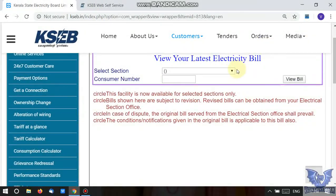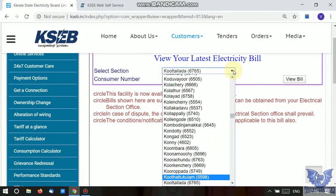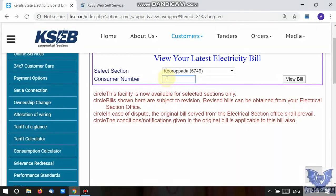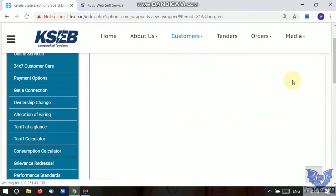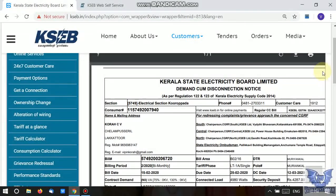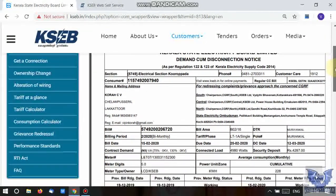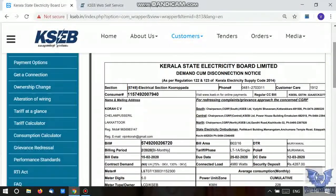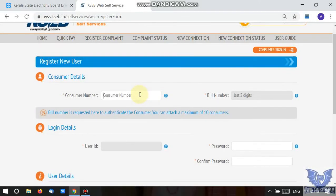Next, I will select the new section. Now let's click on the section. In the section, we will have the consumer number. Here is the consumer number field. I will put in the consumer number — that is from the latest bill. The consumer number and bill number are available. I will add consumer number 1 1 4 6 3 2 0 0 3 8 4 3.